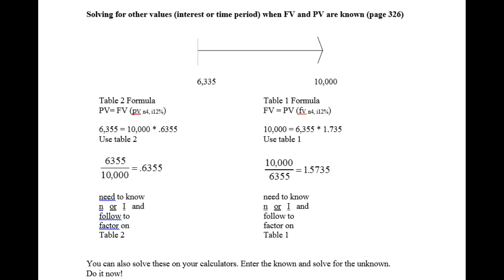Let's use some numbers we're familiar with. In our last podcast, we took $6,335 and grew it to be $10,000 using n equals 4 and i equals 12. Actually, that was from podcast 1. In podcast 2, we took $10,000 and said, what's the present value of that? And we brought it back to $6,335.